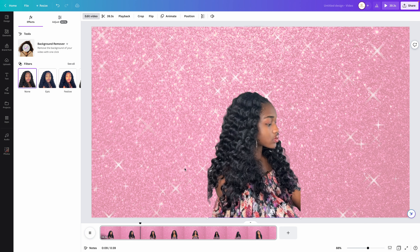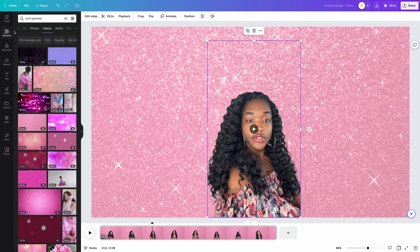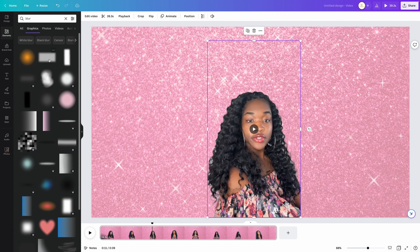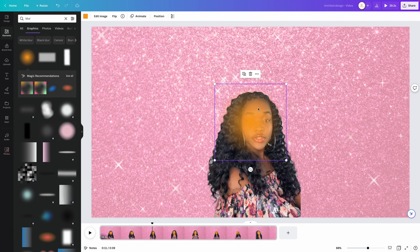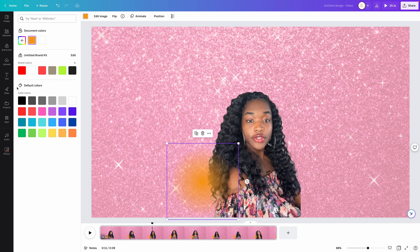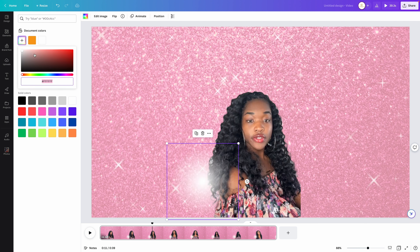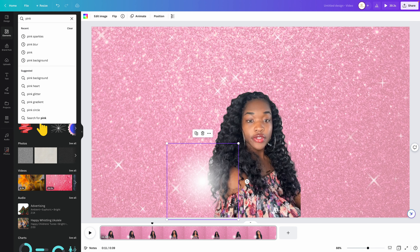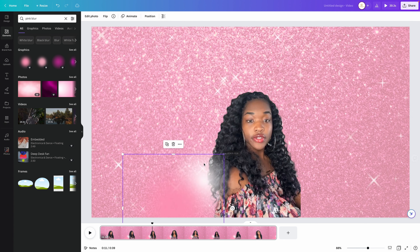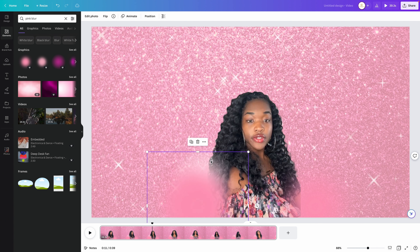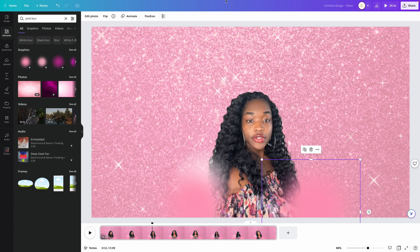Now as you can see it's kind of cut right here with the lines, so what I like to do is come over here to elements and type in blur. Go to graphics, choose a blur, choose the orange one, put it over those lines, then come over here to the color palette. Or you can just type in pink blur and add that to the sides so it's not obvious that it's been cut, and then play your video.